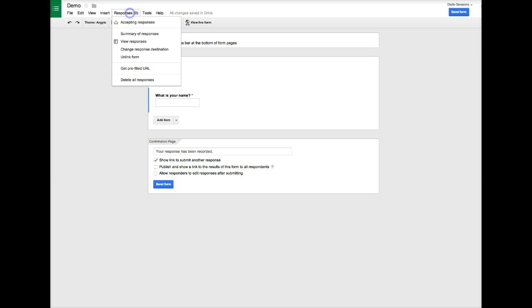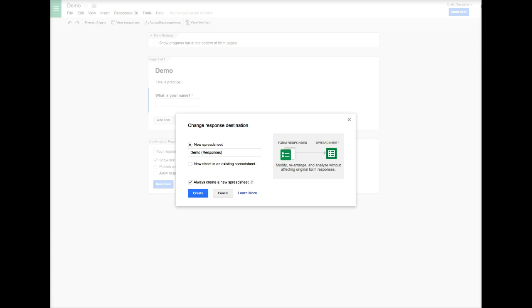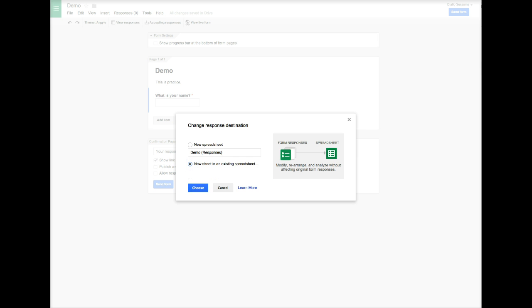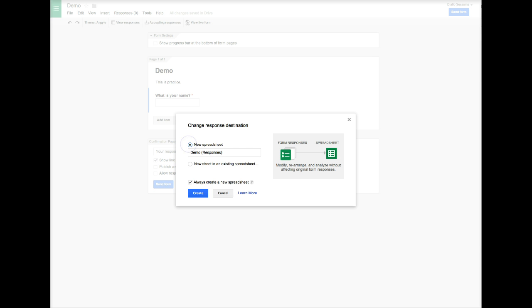We're going to go to responses. We can change our response destination if we want. If we click on this, it's automatically set to new spreadsheet, so a new spreadsheet should be created every time I do this. But if I already have one created and I create this new form and I want the information to go straight to that one, I can select that option and then I would have to choose that form. This will take me to my Google Drive, but we'll keep it set here.